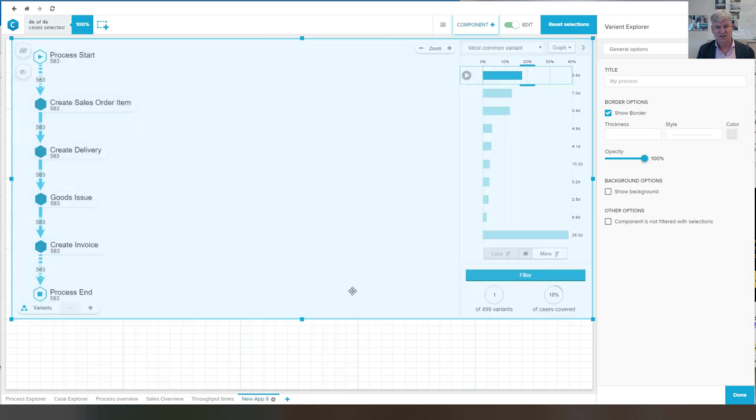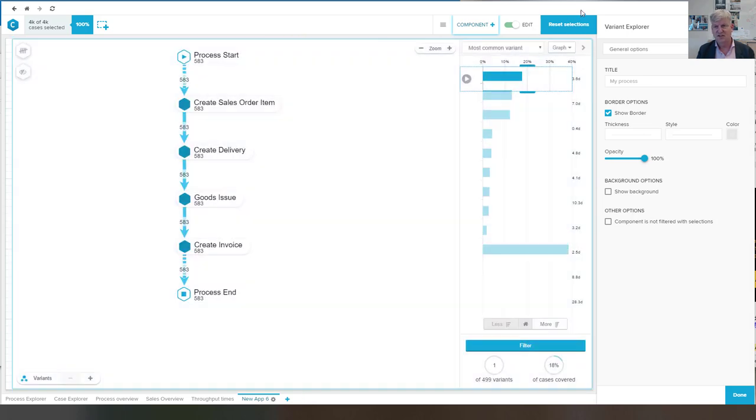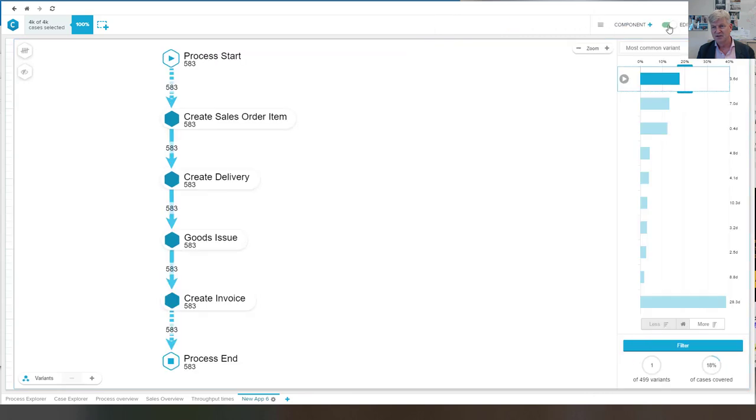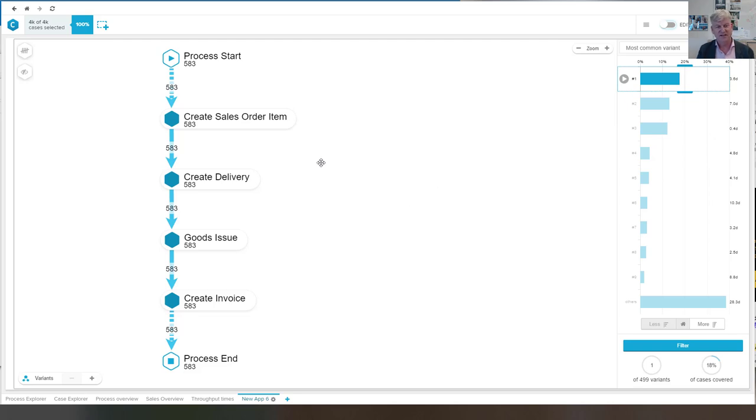I resize it to fill the screen. I switch this off and I move to edit mode. And again, we can look at the most frequent variant.